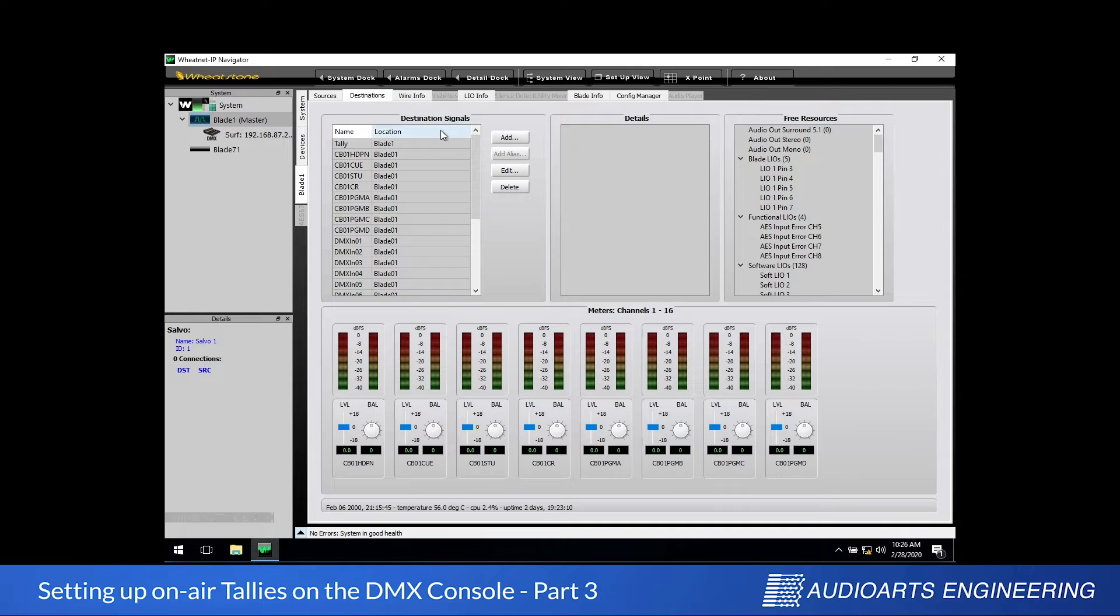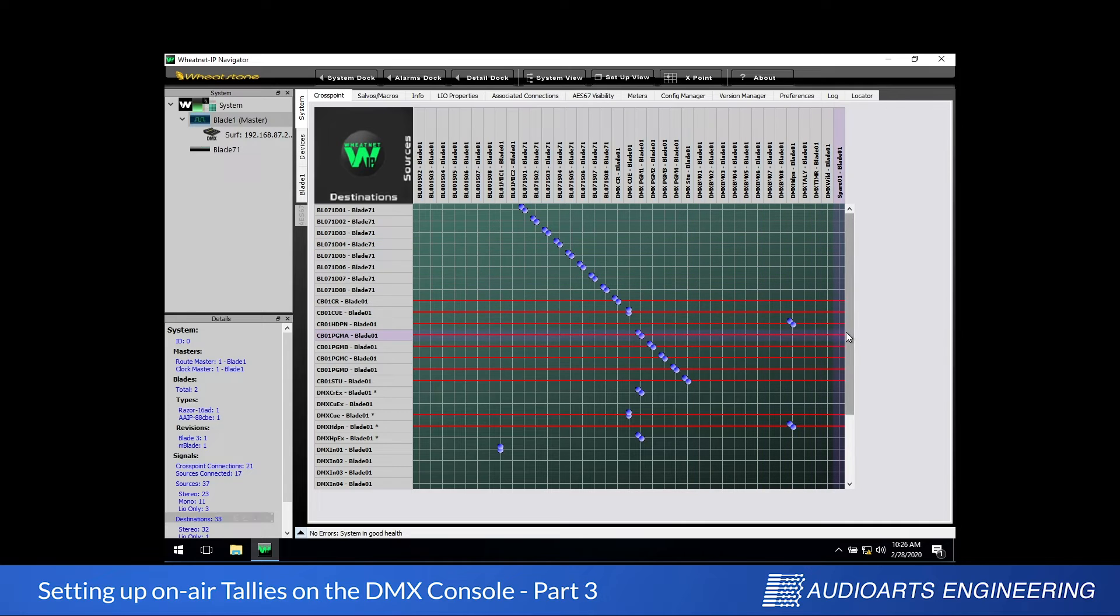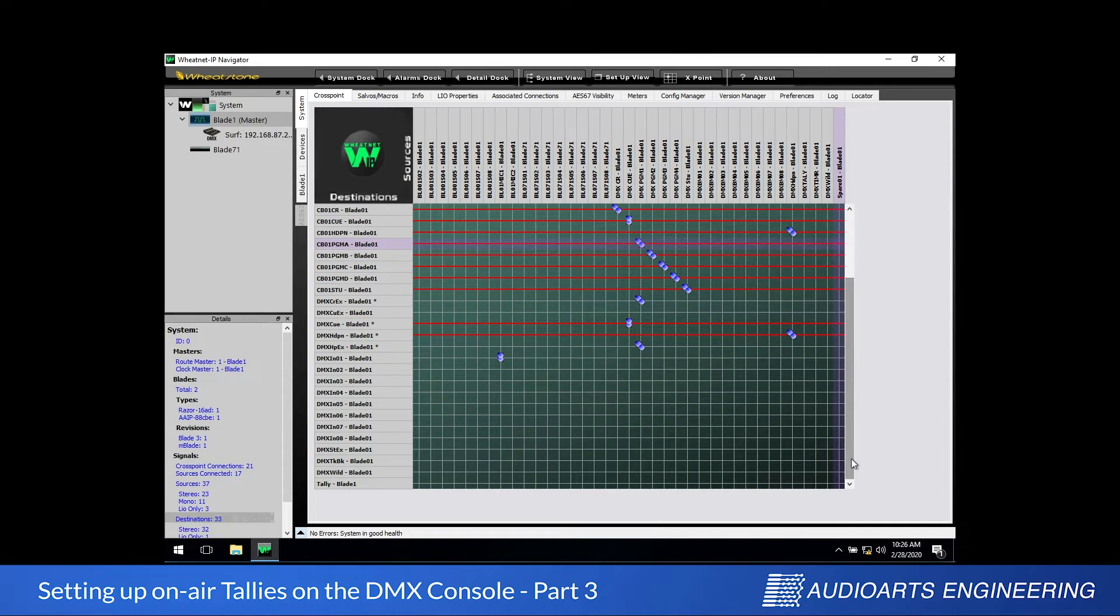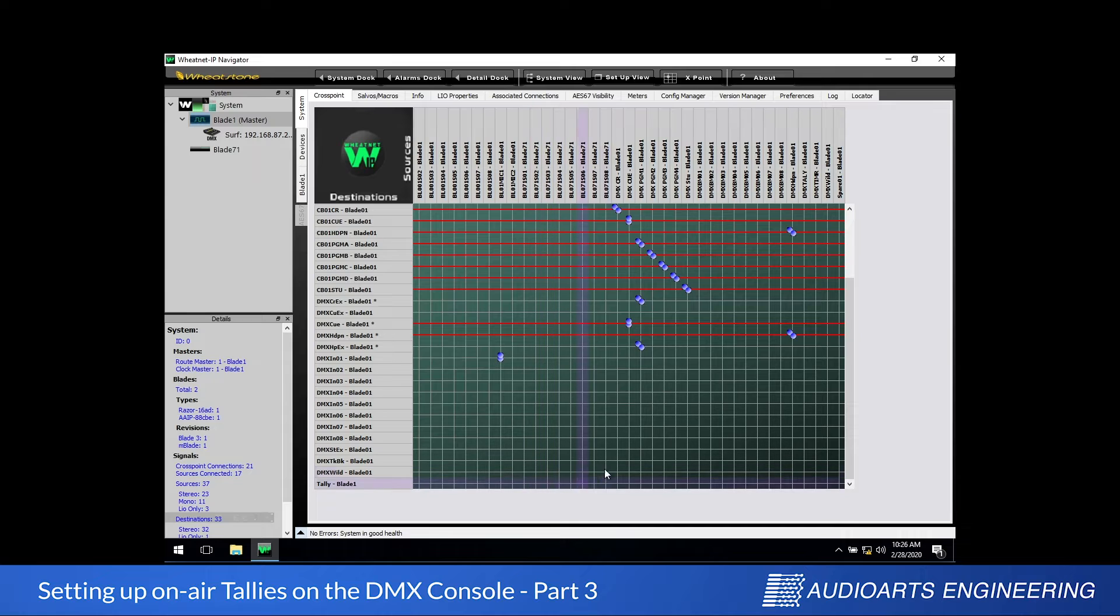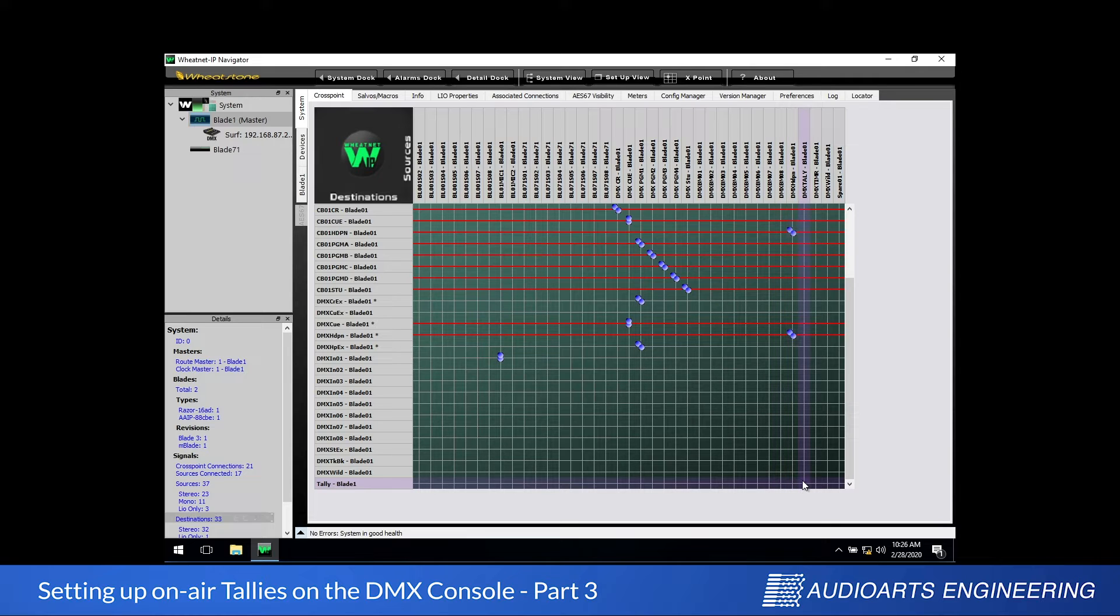Now we need a cross point window so that we can make the actual connection. Click on the System tab. We're going to scroll down under the destinations and we'll find tally. That's the destination we just created. Then we'll scroll across the top of the sources and find DMX tally, which is the signal coming from the control surface. Now all we've got to do is find the intersection point of that source and that destination, click once, and we've created a connection.